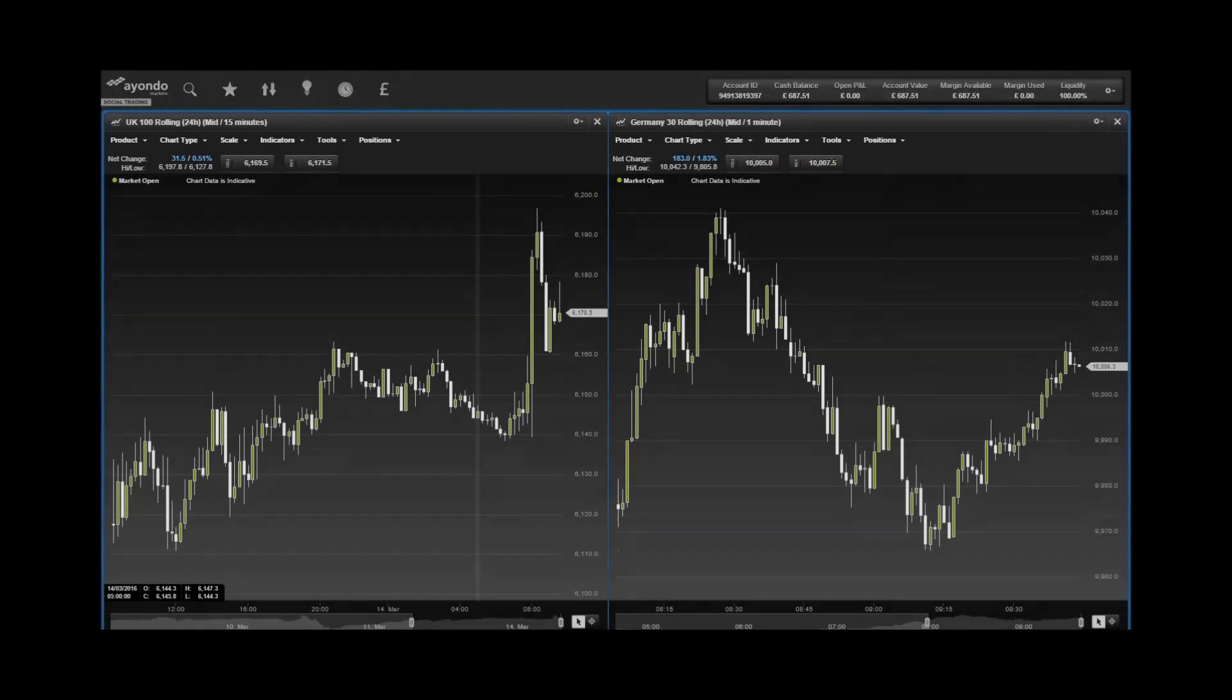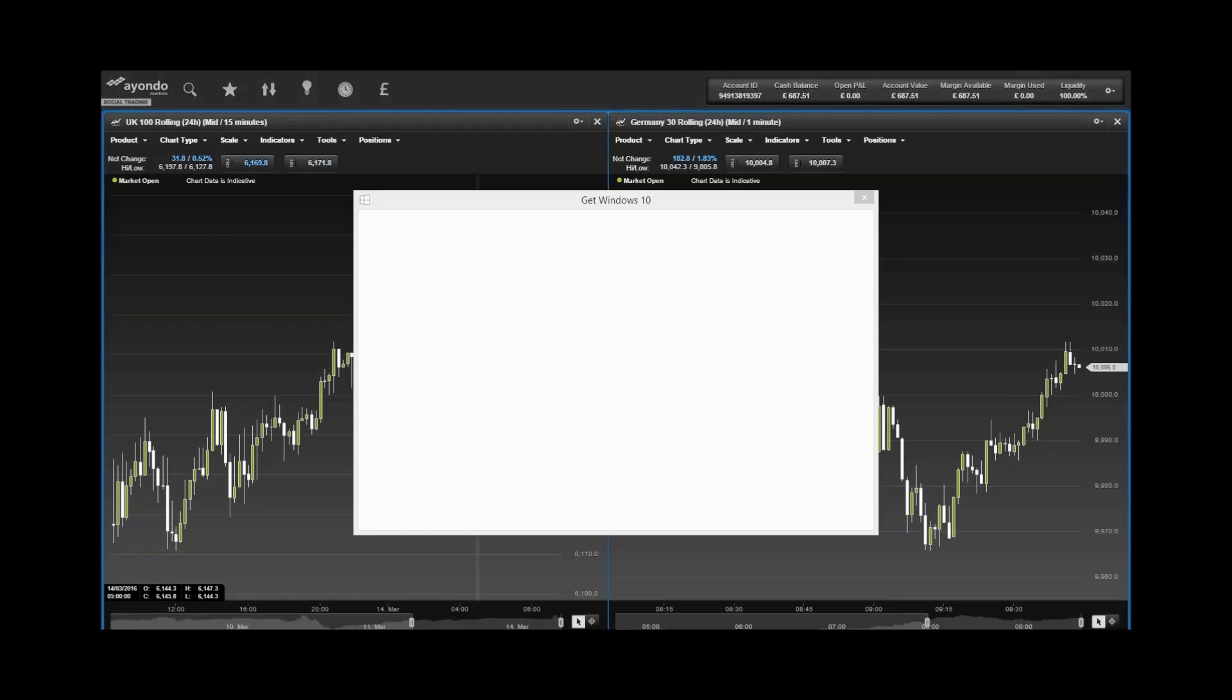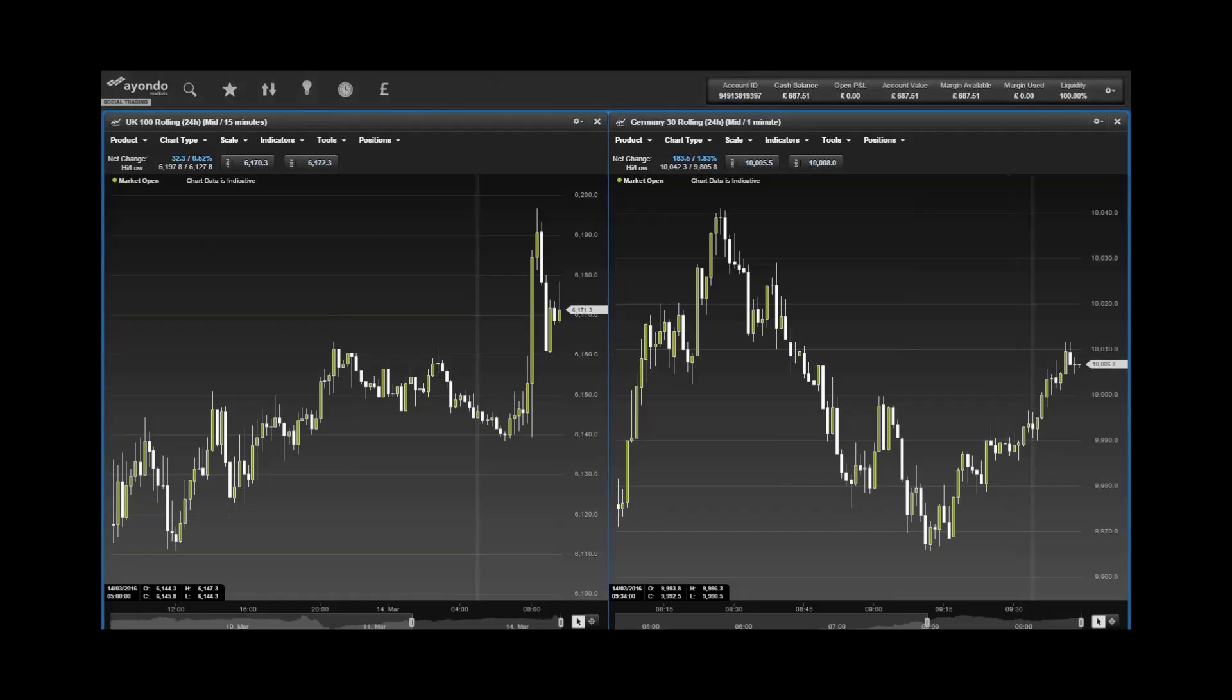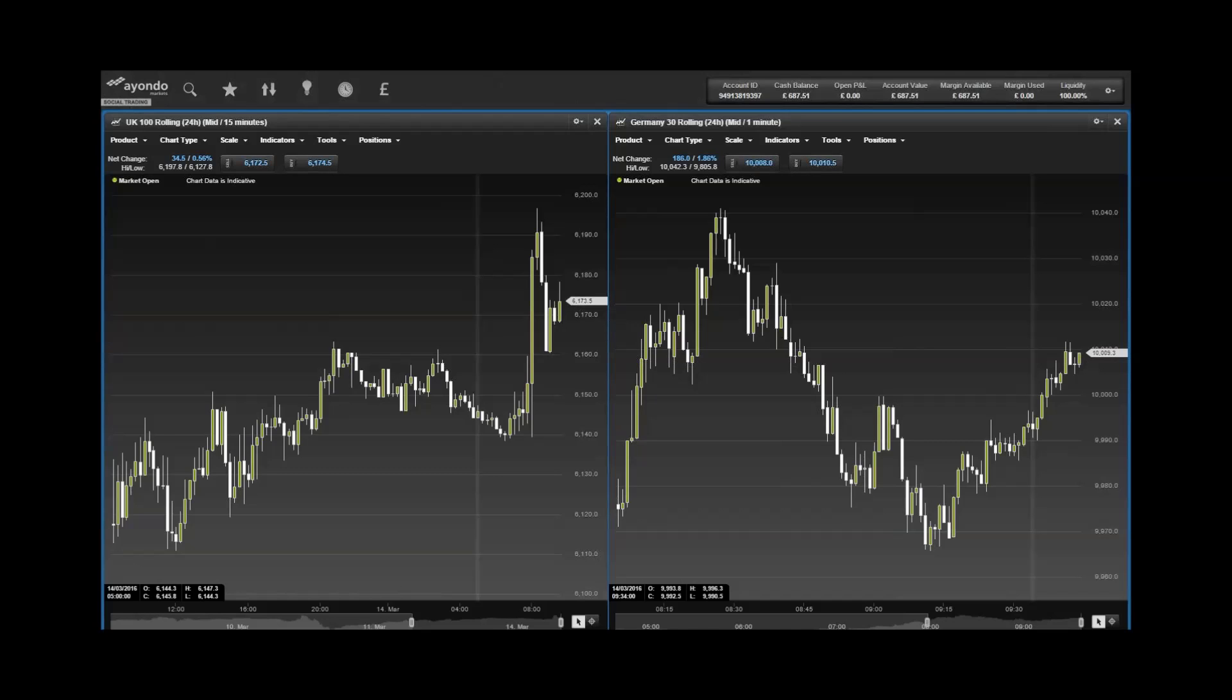Good morning, this is Federico Bentley from Allende Markets giving you this morning's market update. This morning we shall start by looking at the European markets where the UK 100 rolling is 15 points higher, the France 40 rolling is almost 15 points higher as well, and the Germany 30 rolling is higher by almost 110 points.